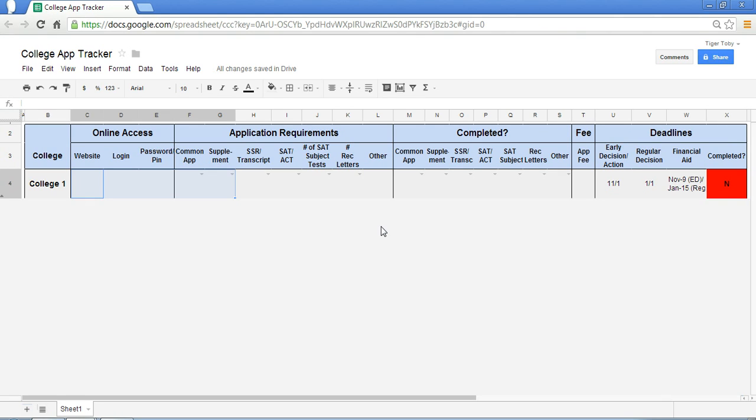Welcome to Spreadsheet Solving. Now in our video today, we are going to cover an application of spreadsheets known as the College Application Tracker.